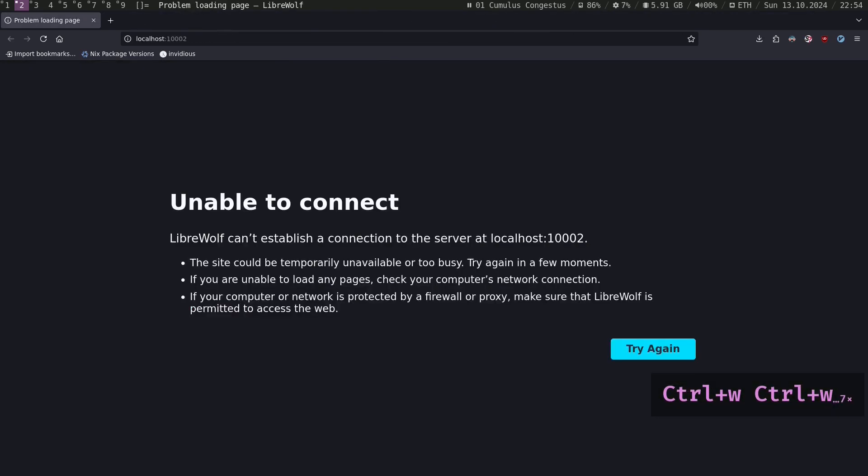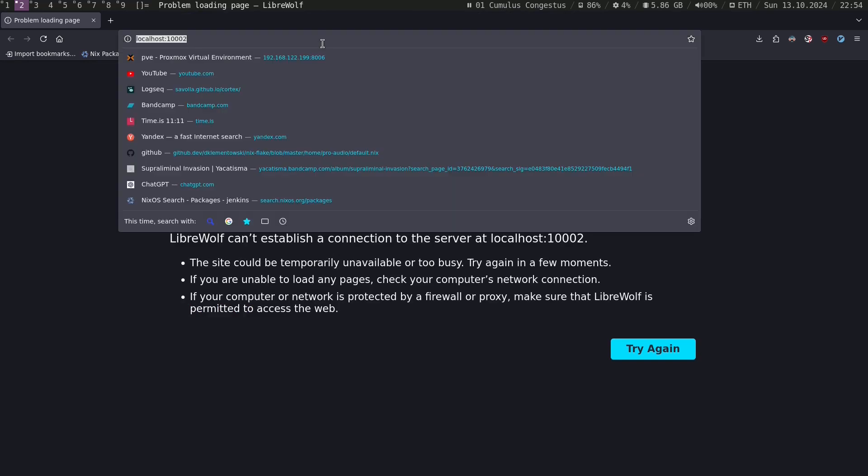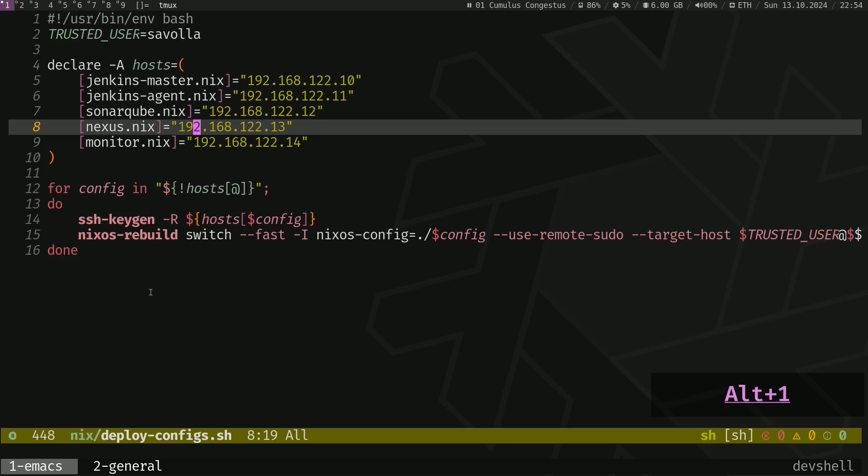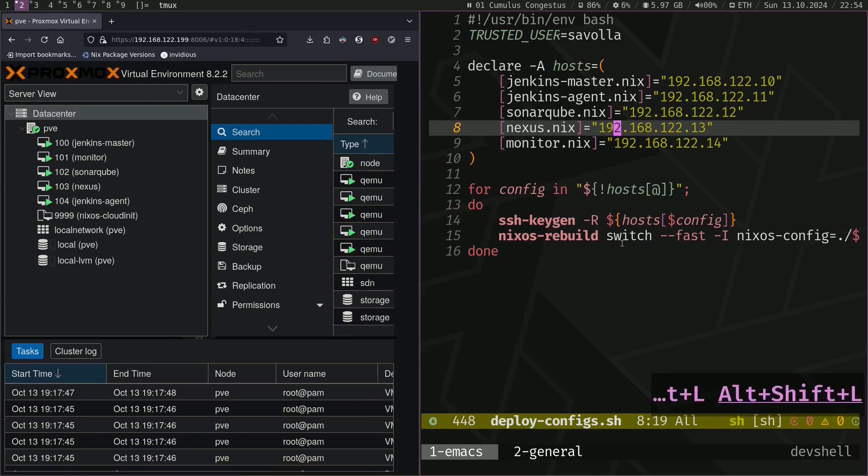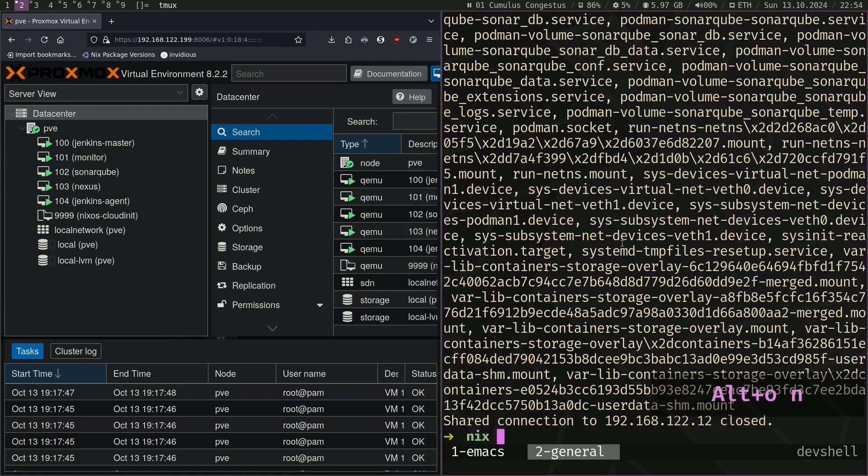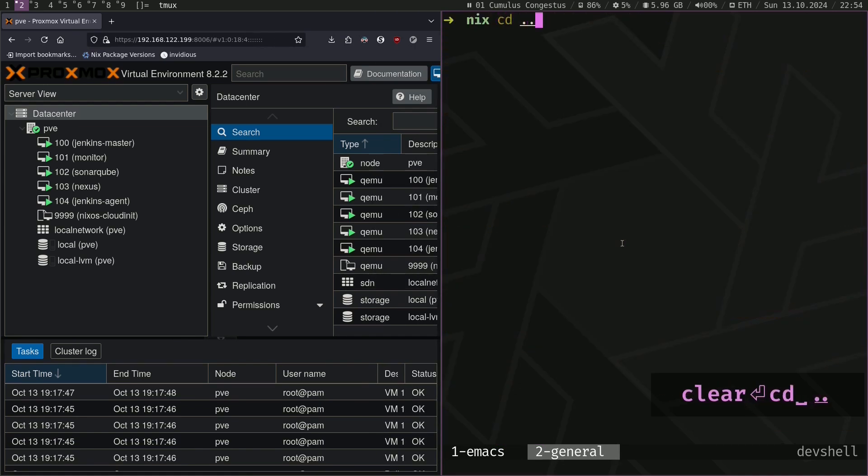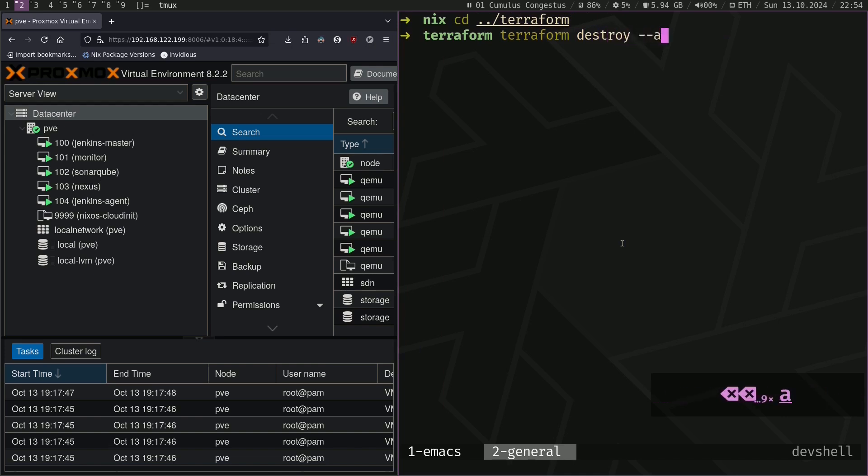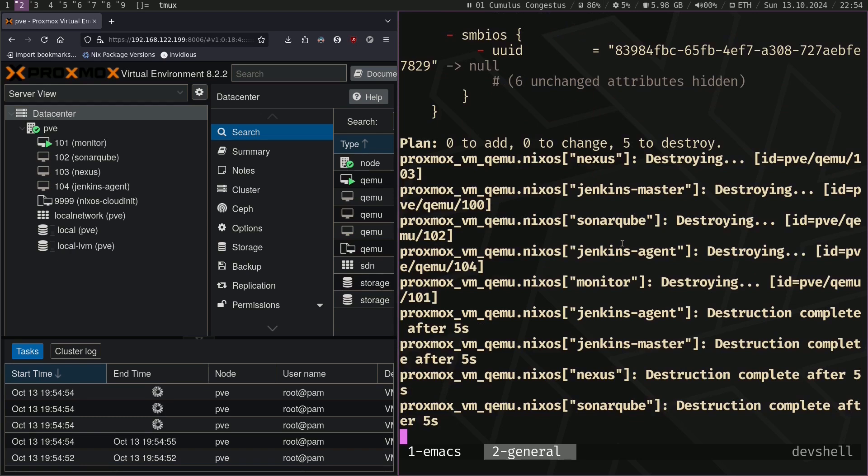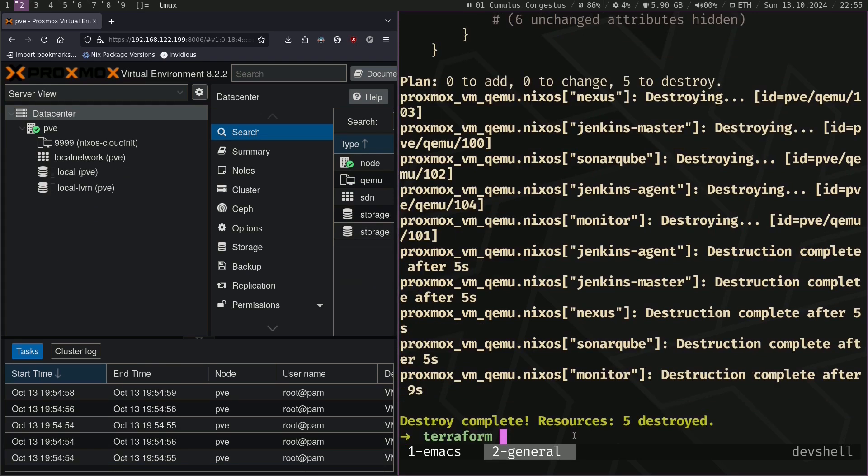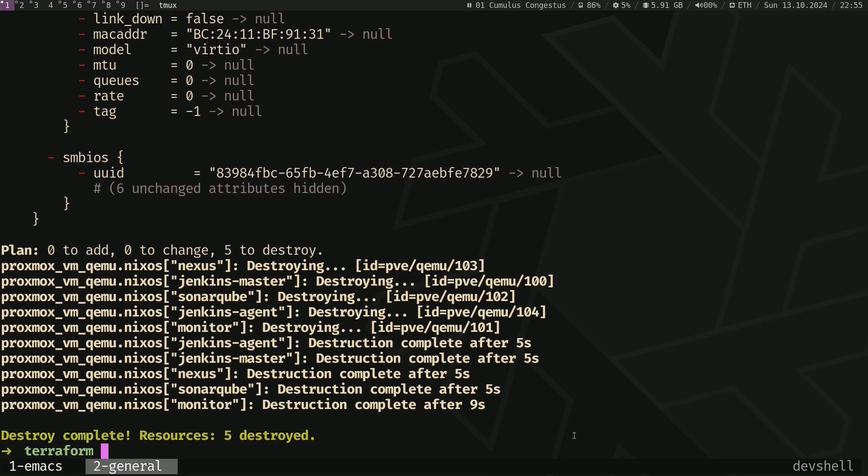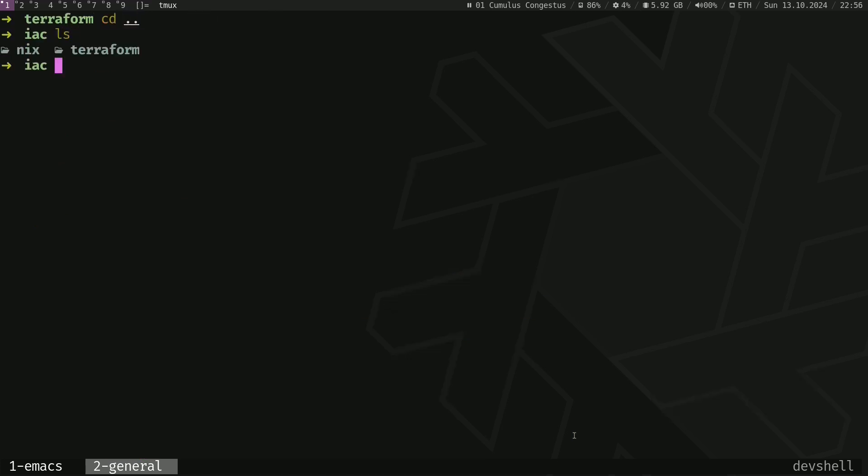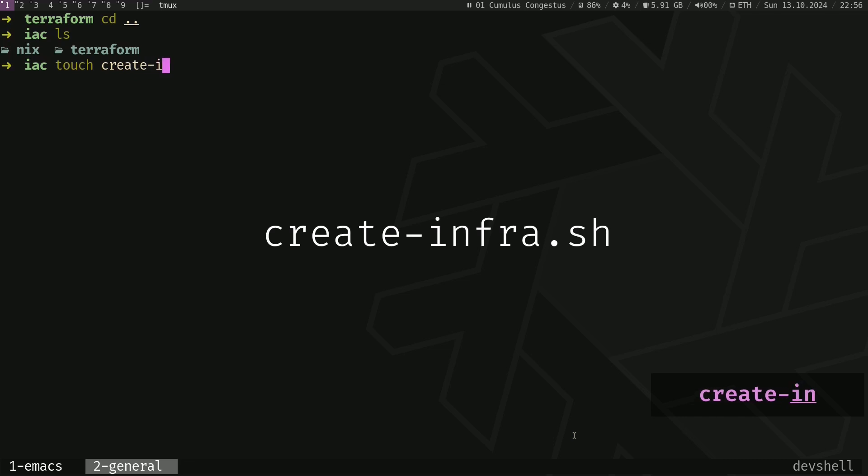So let's destroy everything. Let's close everything. Let's access our Proxmox. Get this terminal to this workspace. Let's go to Terraform and destroy everything. Terraform destroy auto approve. And now let's create a new bash script that provisions our VMs using Terraform and after that just deploys every application using Nix on these virtual machines.